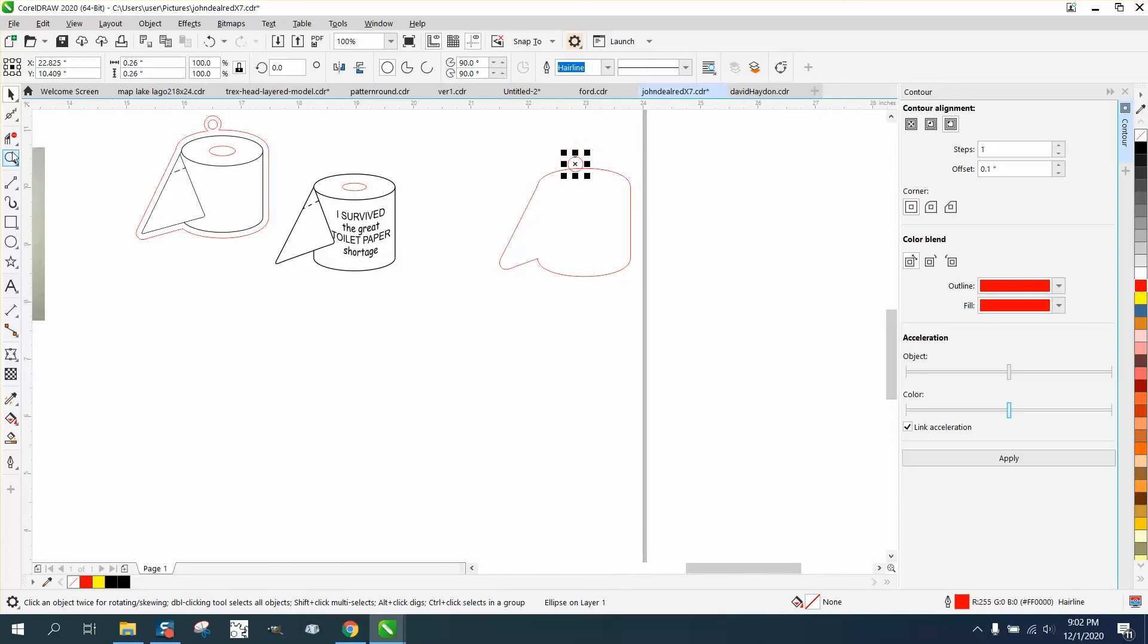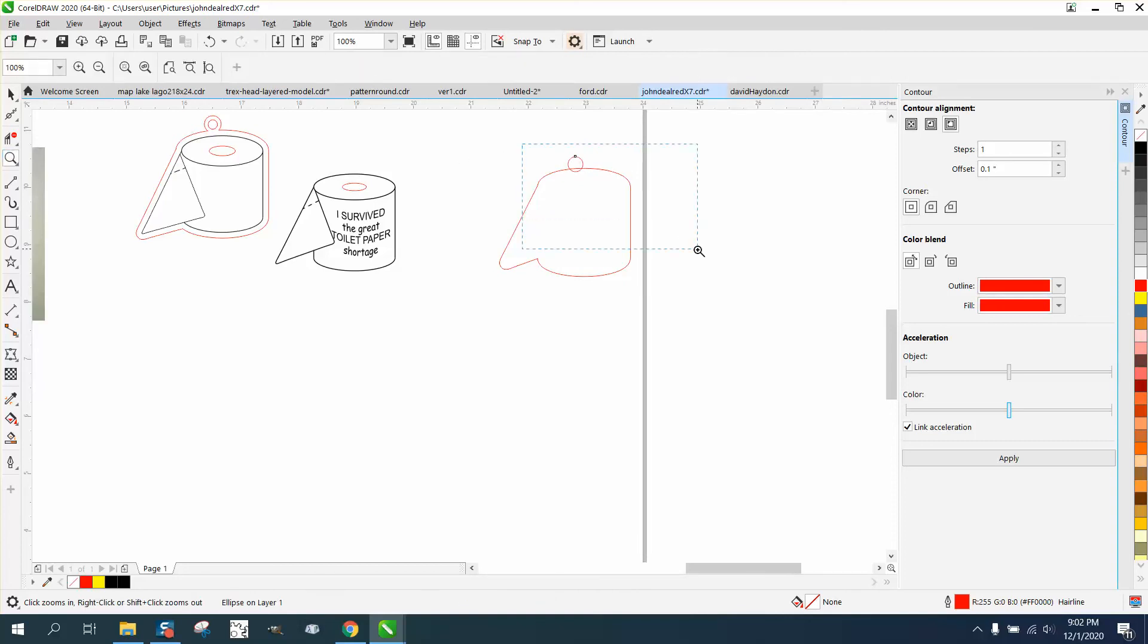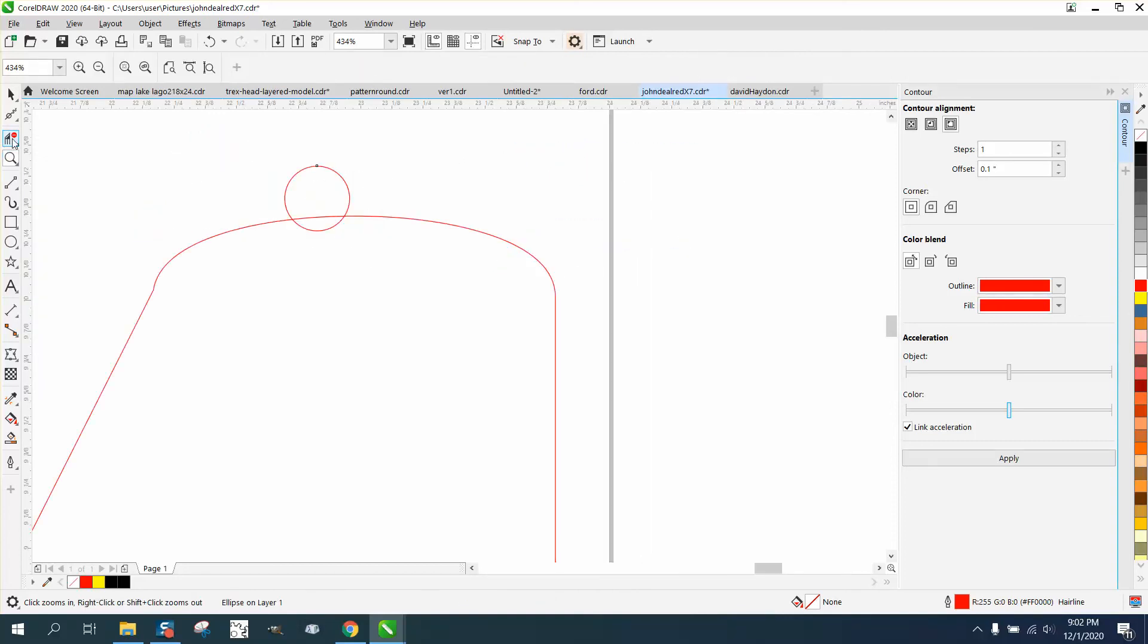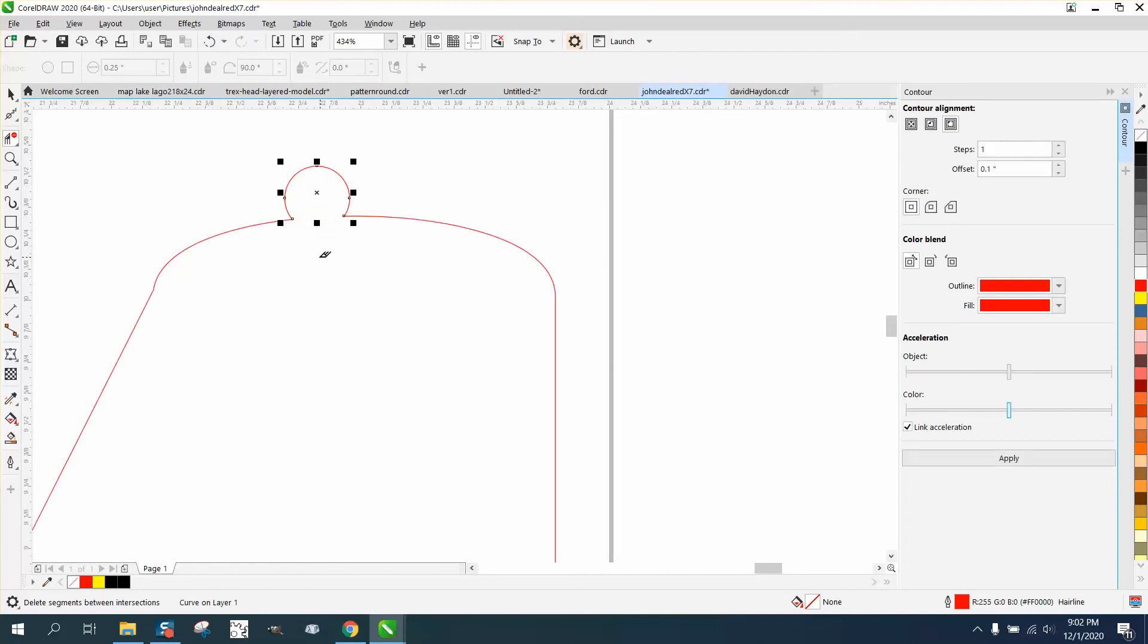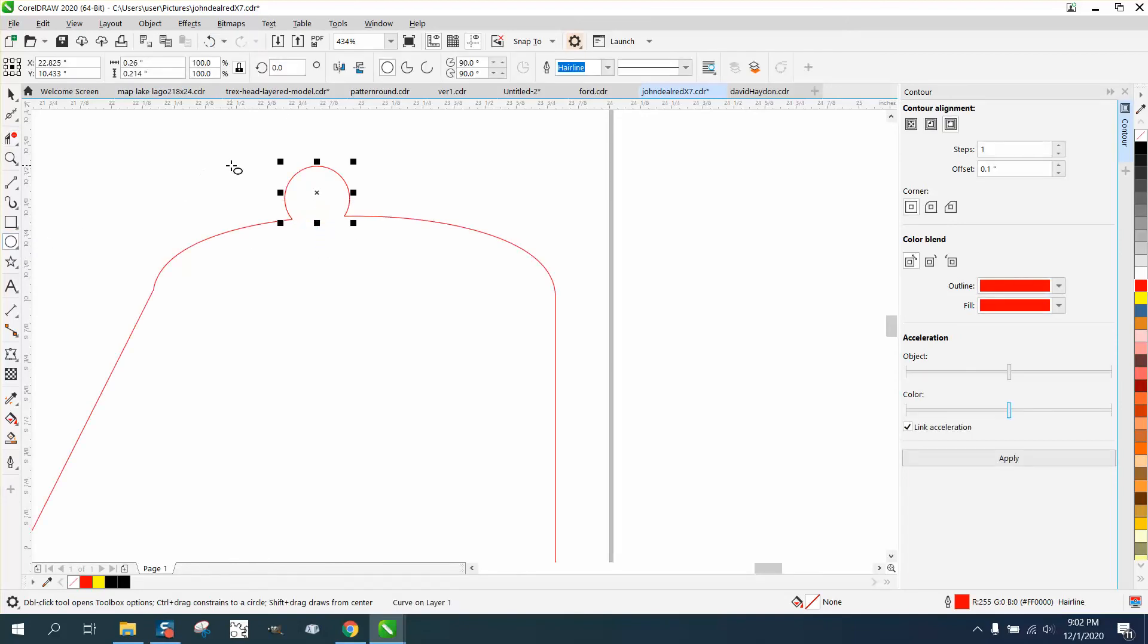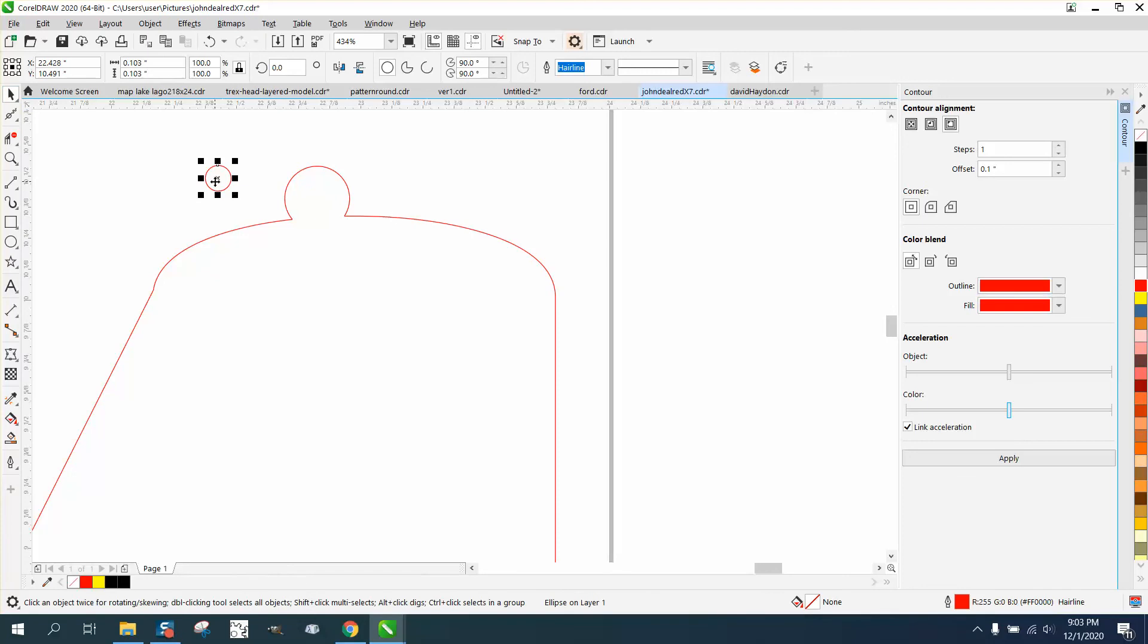We'll bring it right into there. Take the virtual segment delete key and delete that. Whoops, went too far. Delete that. Take another circle and bring it in there, and you'd want to measure that to make sure.